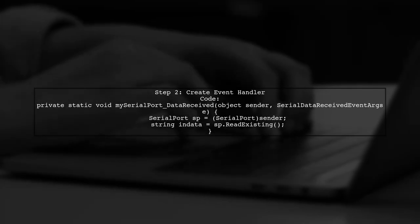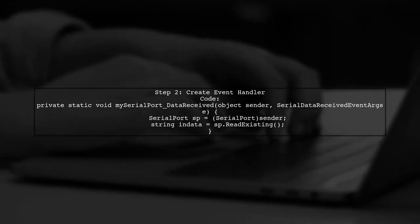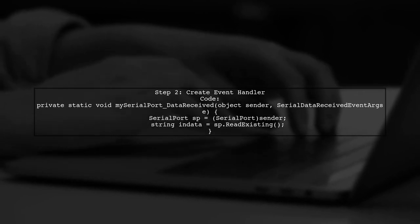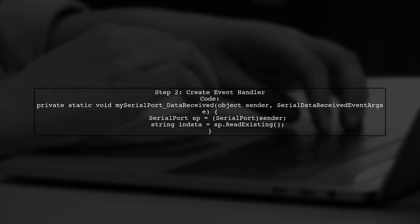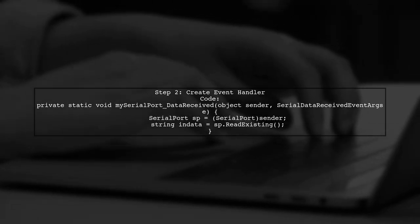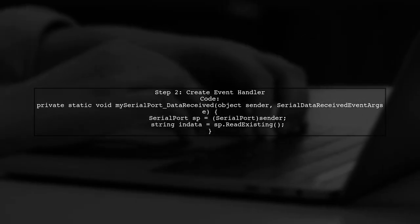And next, create an event handler to read the incoming data. Use the read-existing method to capture the data from the serial port.